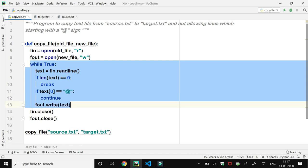In the third situation, if the text variable has some line and the first character is not '@', then both if conditions will be evaluated as false and control comes to the write function. So the write function will get executed and a write operation will be performed using the file object 'fout'.